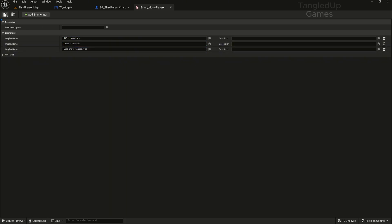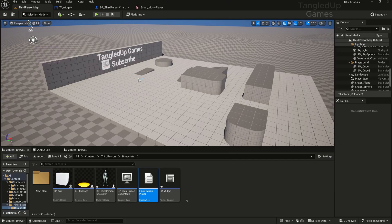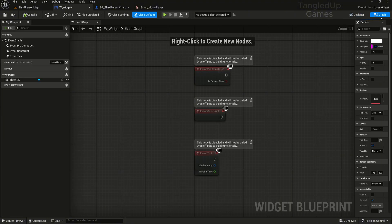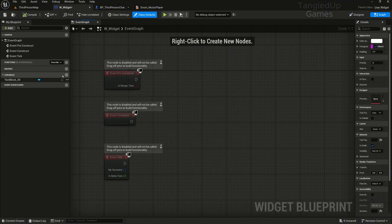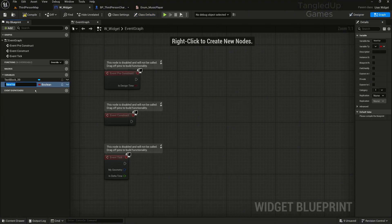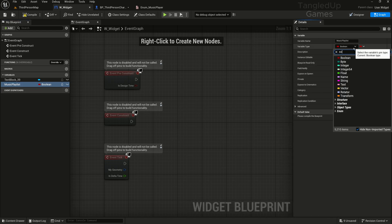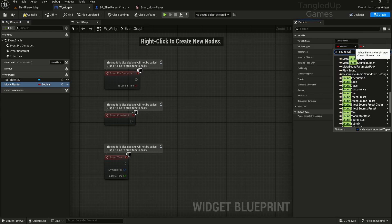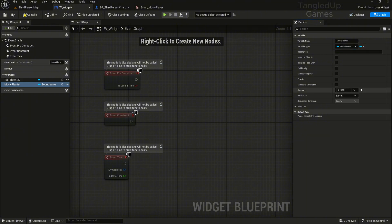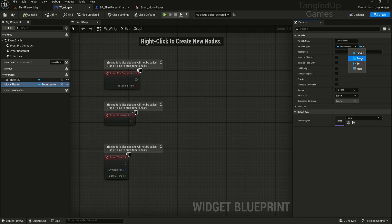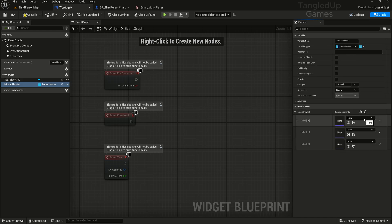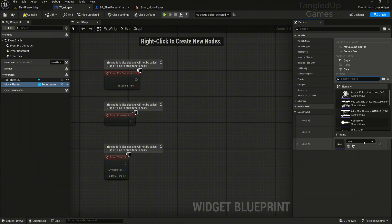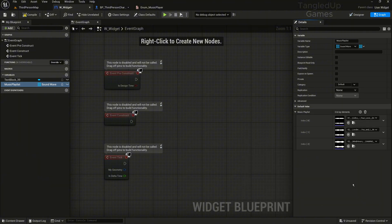We'll go back to our widget, go to the event graph. Now we'll create an array for our music, so we'll call it music playlist. We'll switch this to a sound wave. You can use a sound cue depending on what you're using, and we'll switch this to an array by clicking here. Compile and we'll add three. We'll pick our tracks, so you have to be careful to pick the tracks in the same order that you listed them inside the enumeration. So we have Kajal, Lexter, and My Hyvers.